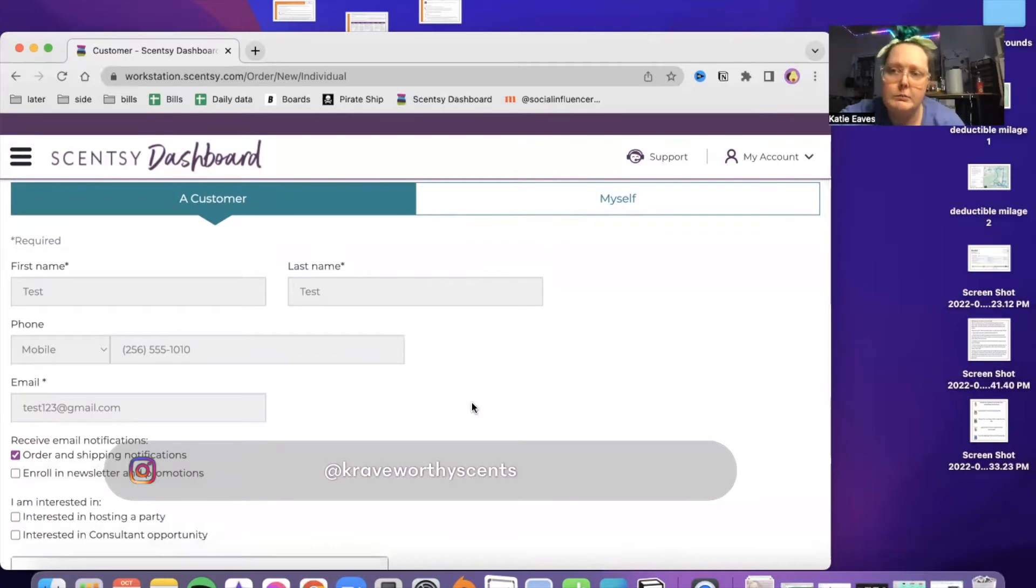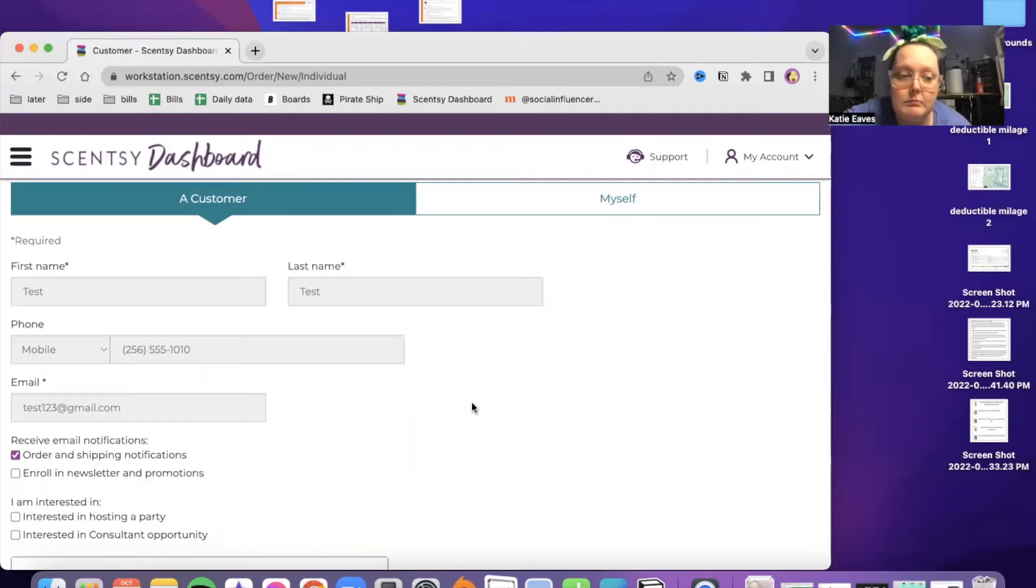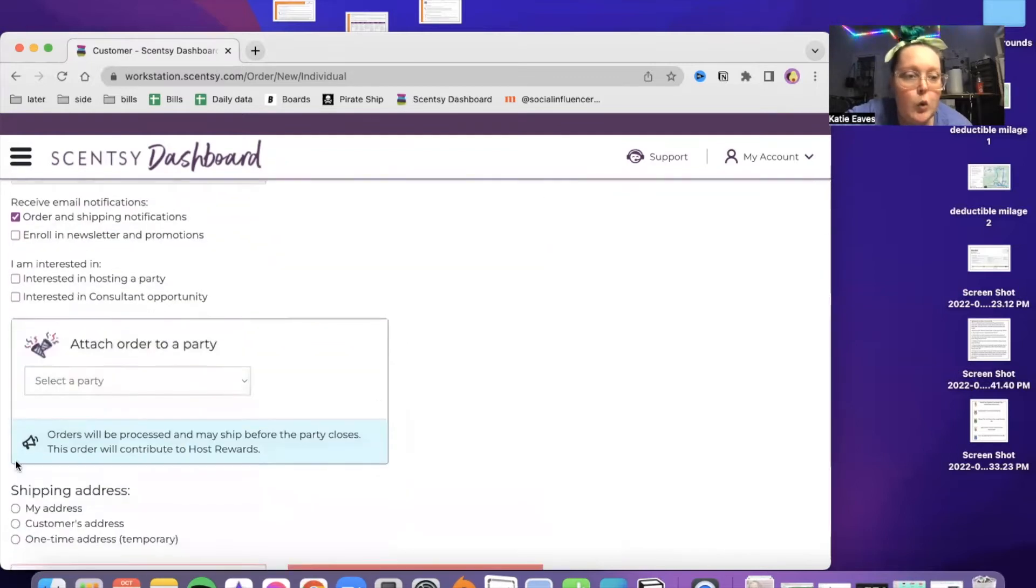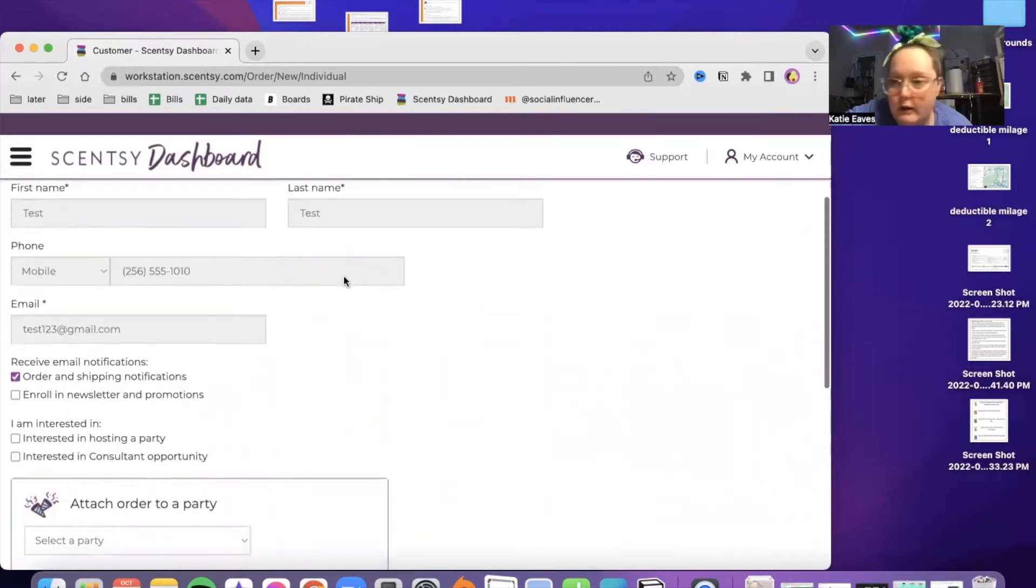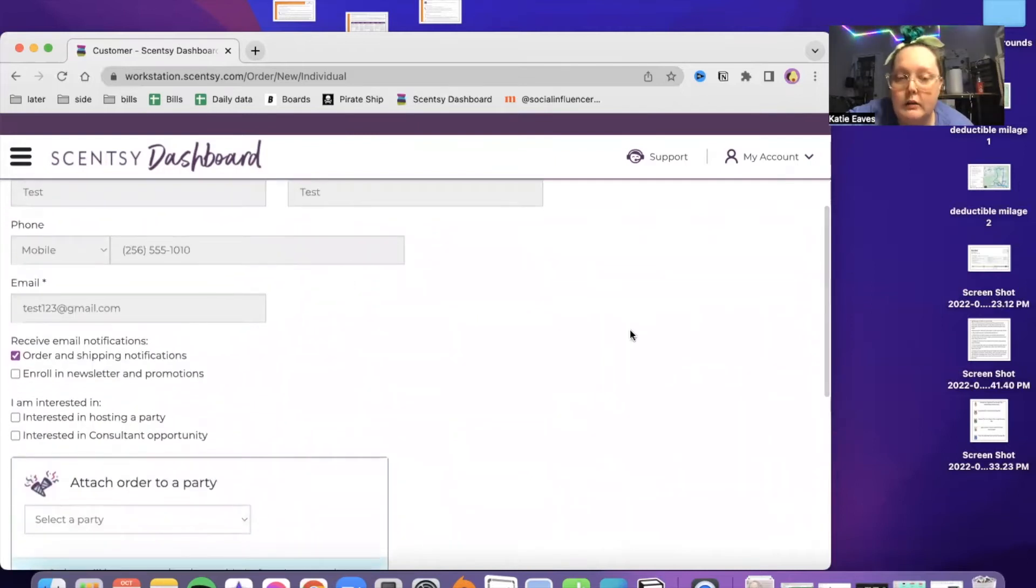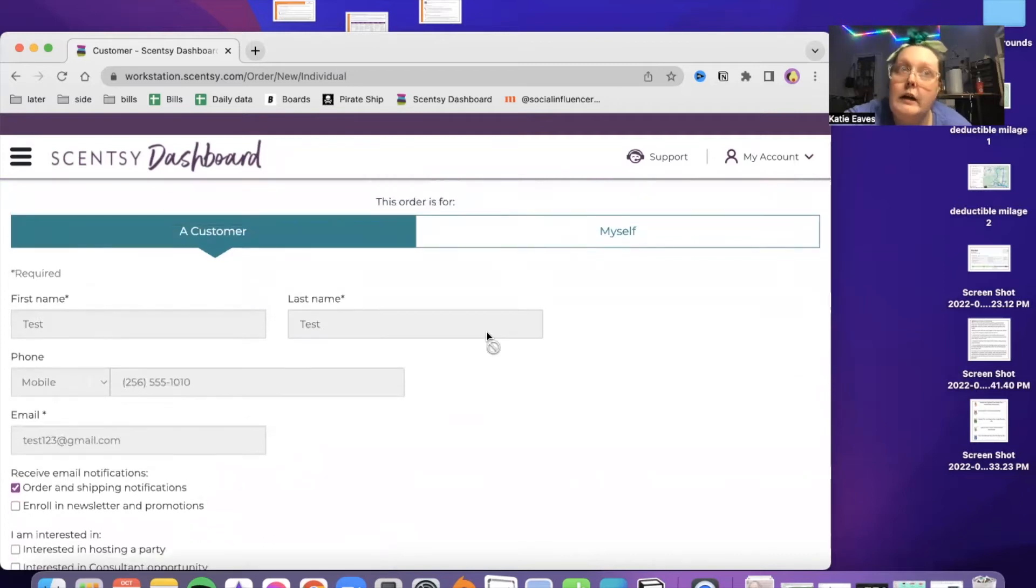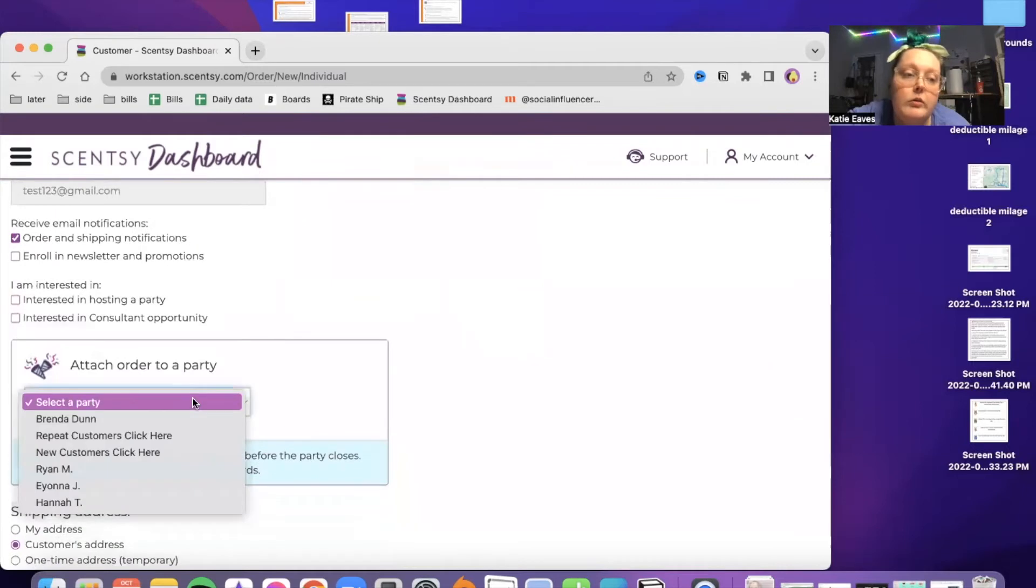Here lately, we haven't been able to use host credit to get these items for free. Just think about that plan. This is why I'm going to show you as if I'm attaching this order to a party instead of adding it to closing a party.